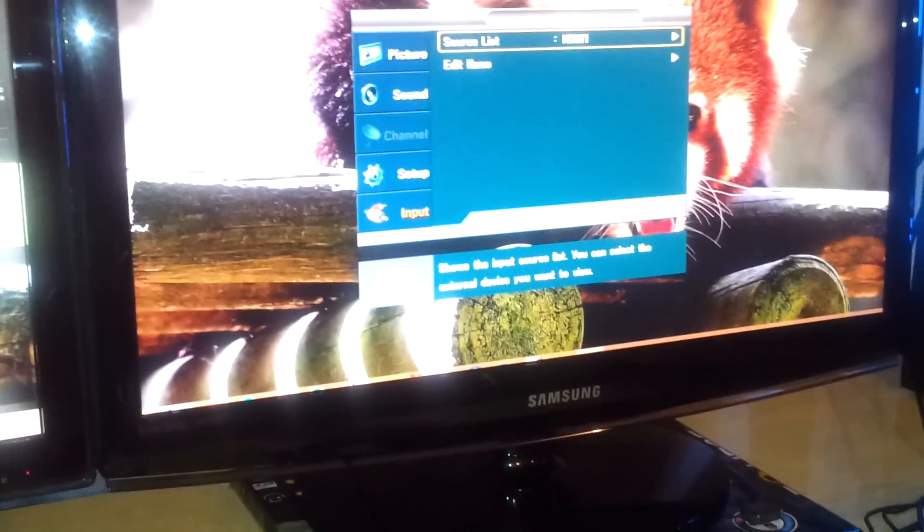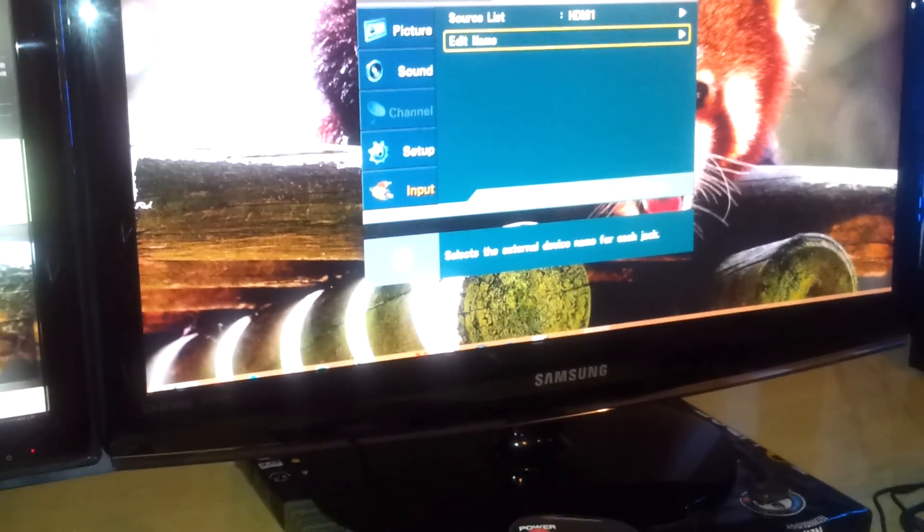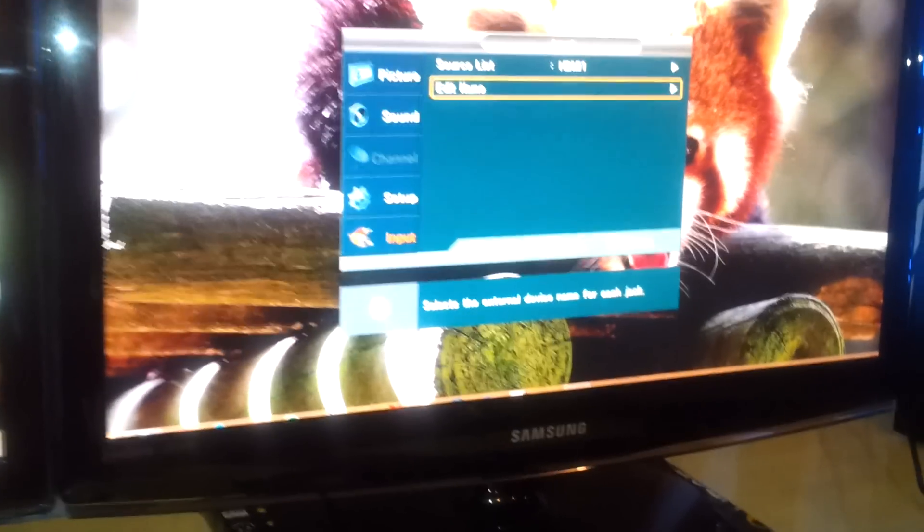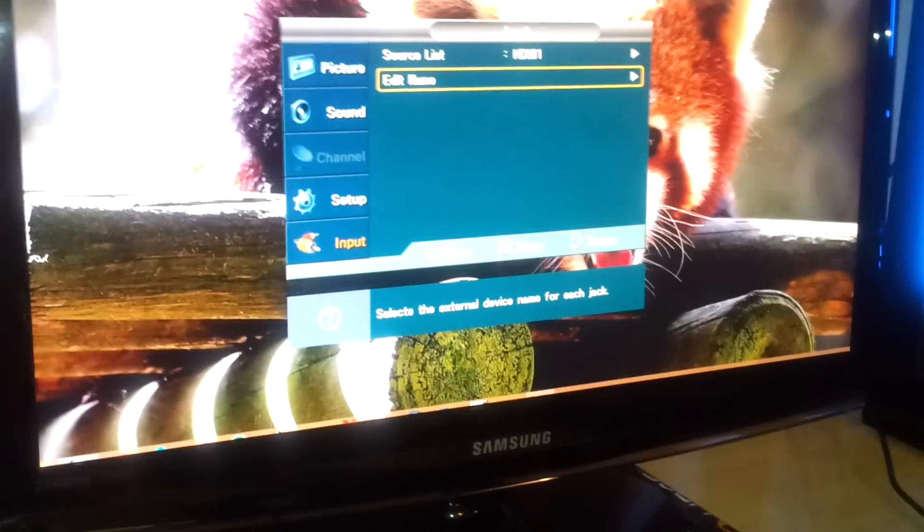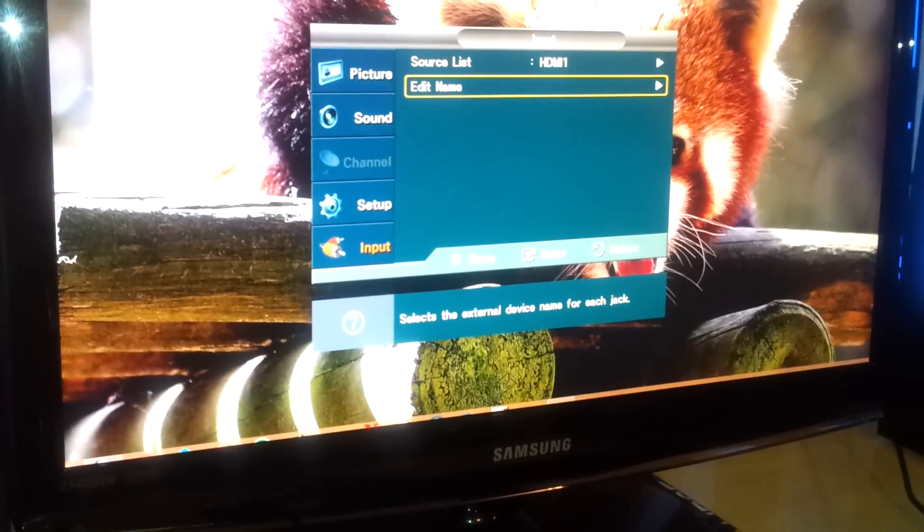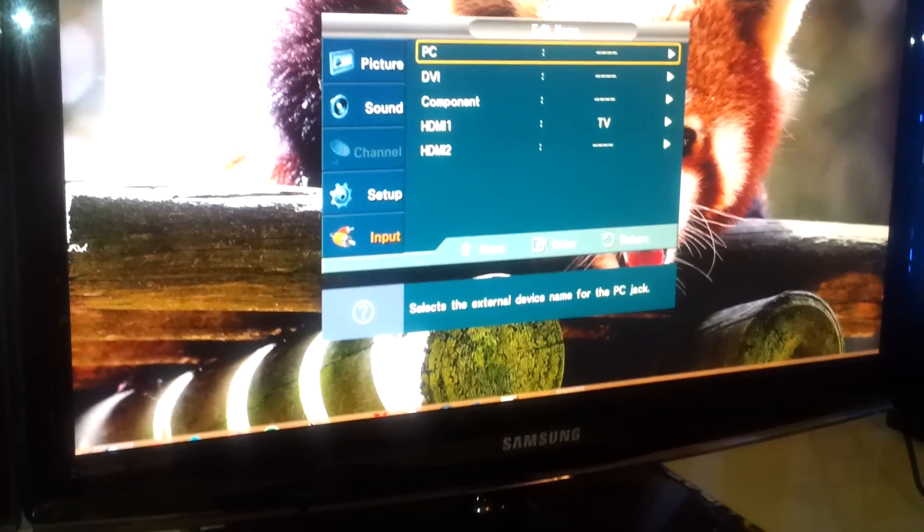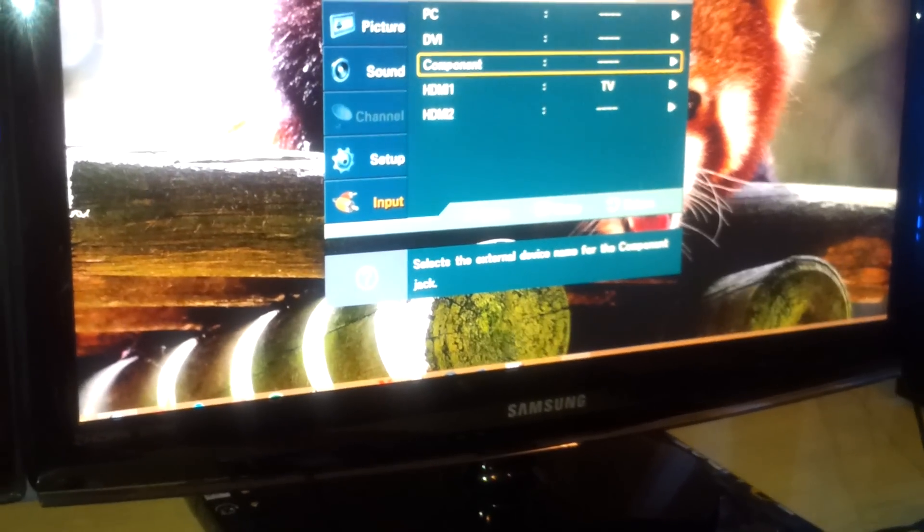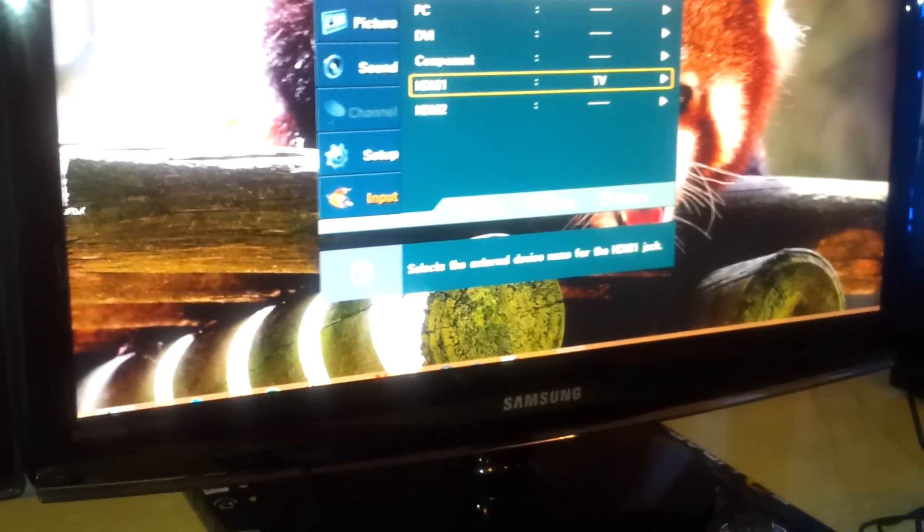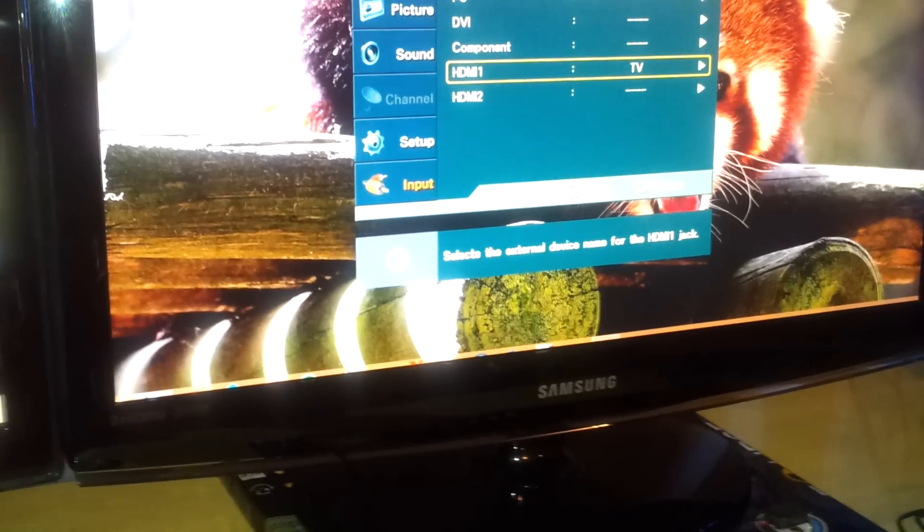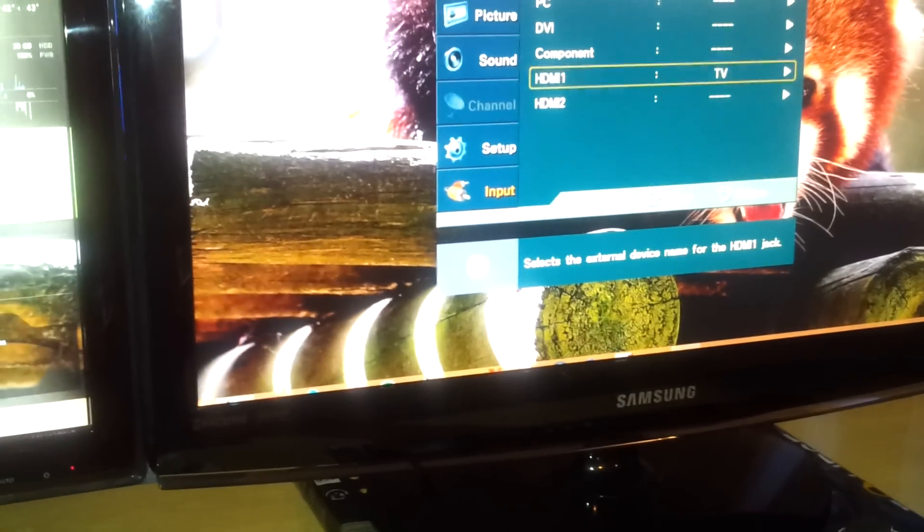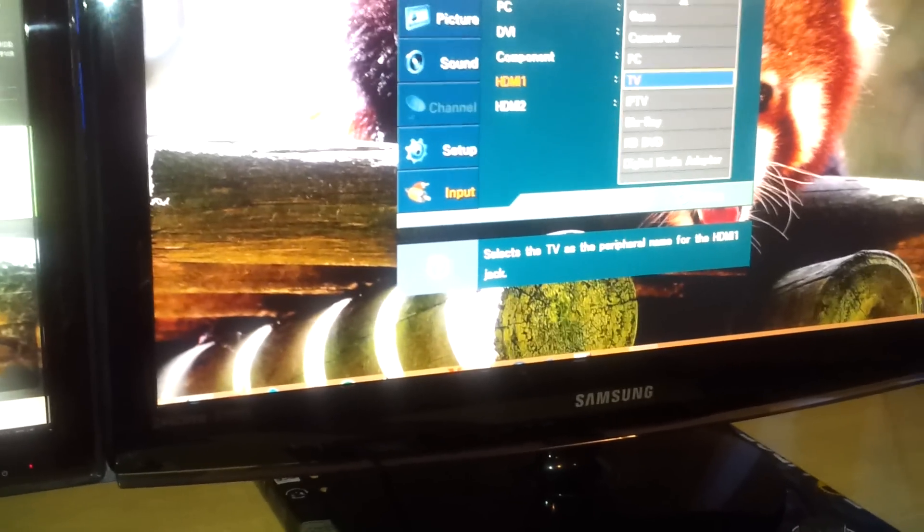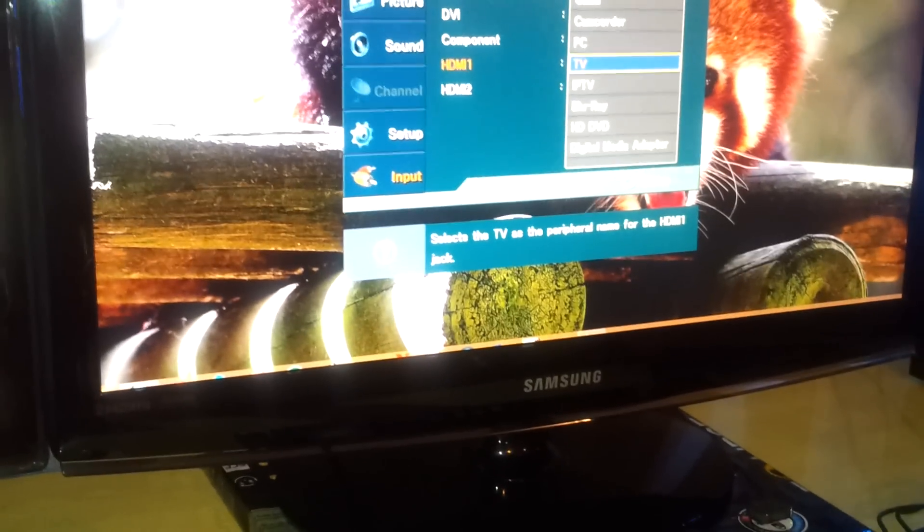Then you're gonna press enter, and in my case it's HDMI one. You're gonna edit name. In this case you can see HDMI one is showing the source as being a TV. Now simple fix.